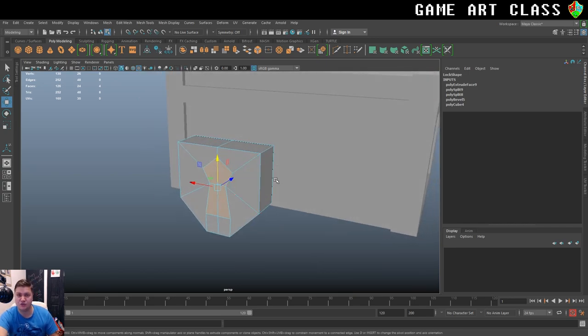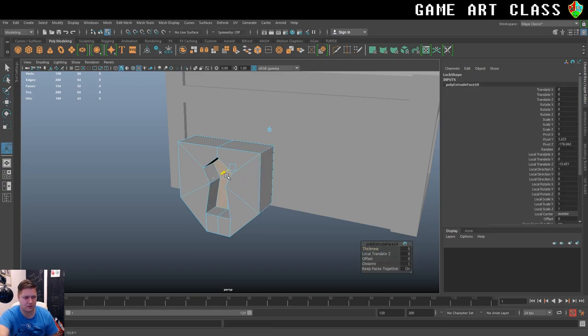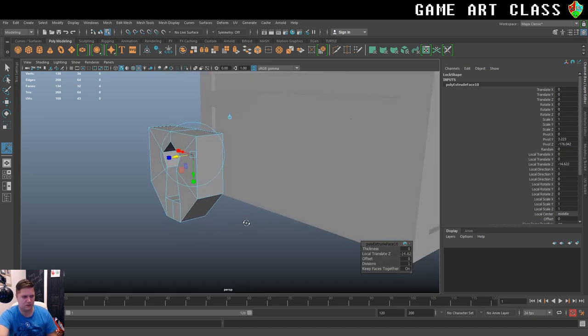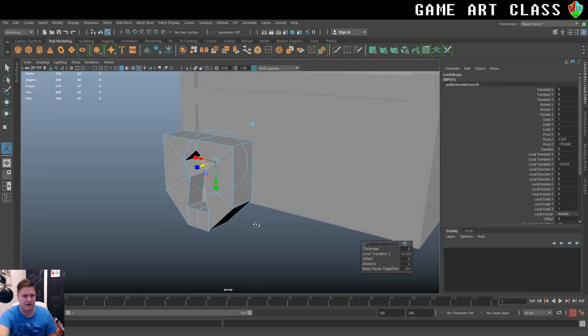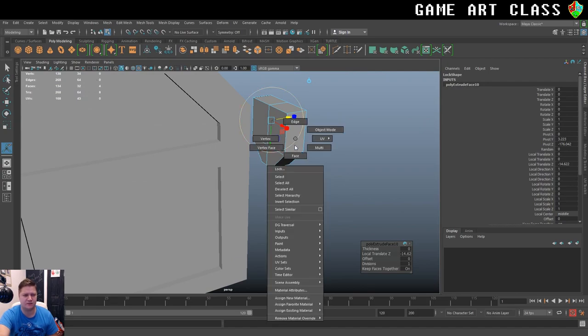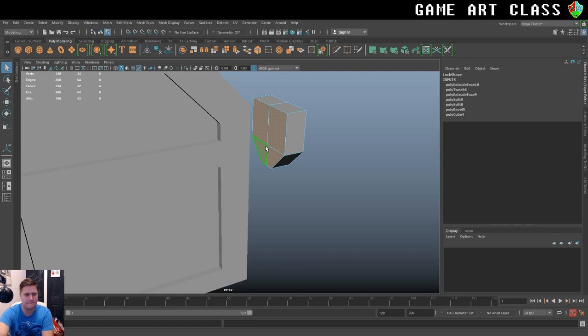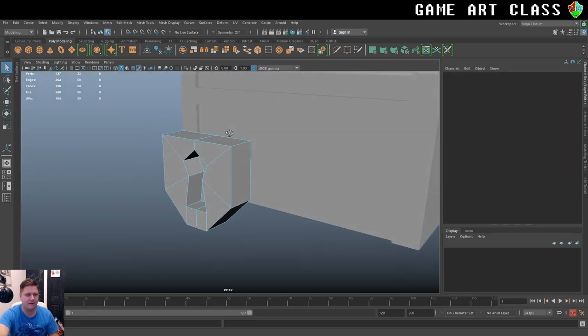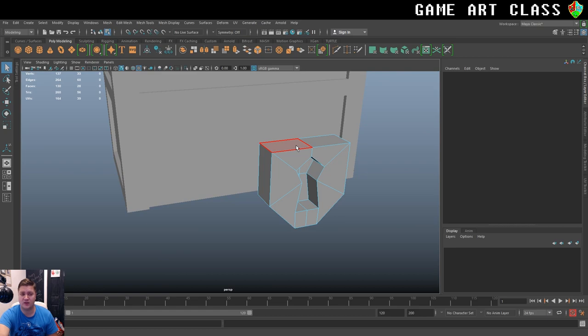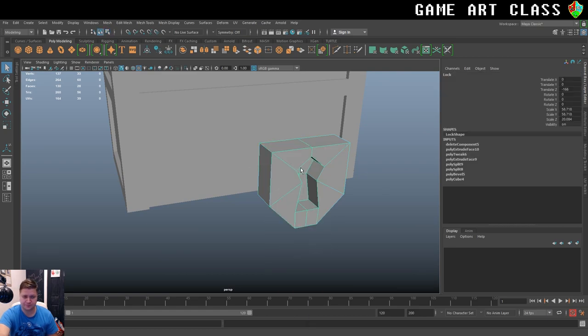And then I'm going to extrude that in. So control E and push it back plenty far so that it's got a nice bit of depth to it. And at this point I am going to delete the faces off the back. So one, two, three, four. Get rid of those. So that's pretty much the lock done.